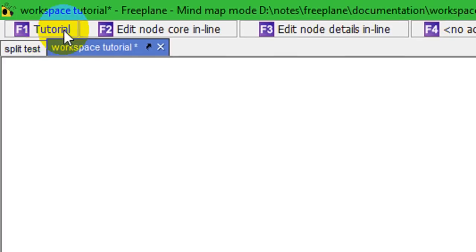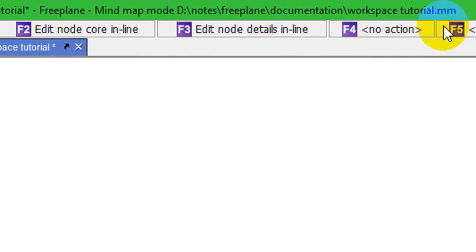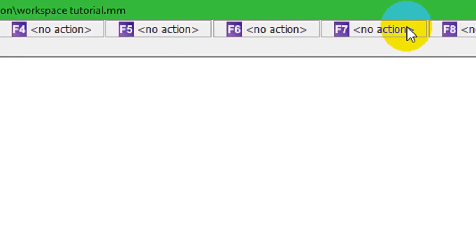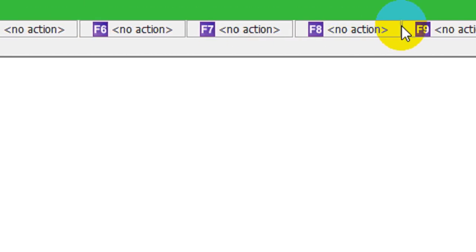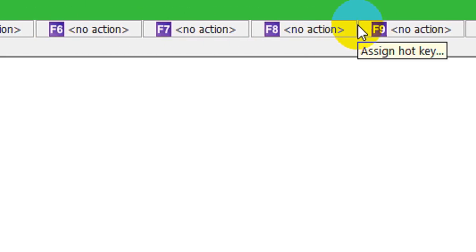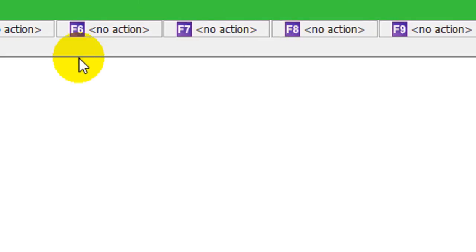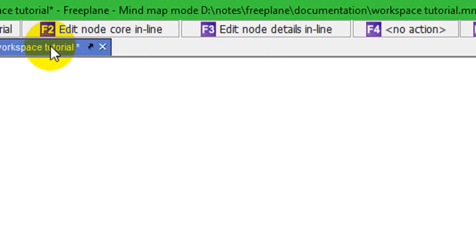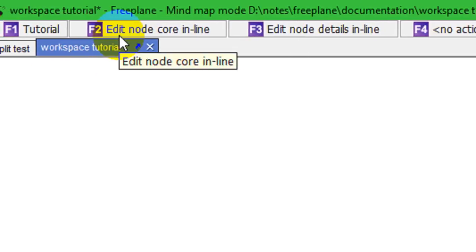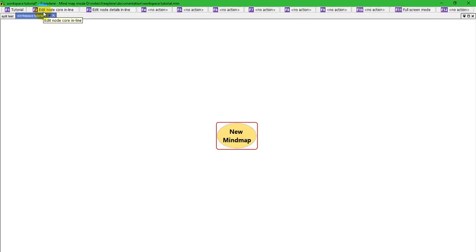So, this is showing you what mappings have been made to the different function keys. This is if nothing else is held down, just the function key by itself. But, I'm going to hold down the shift key and watch these change. So, shift.